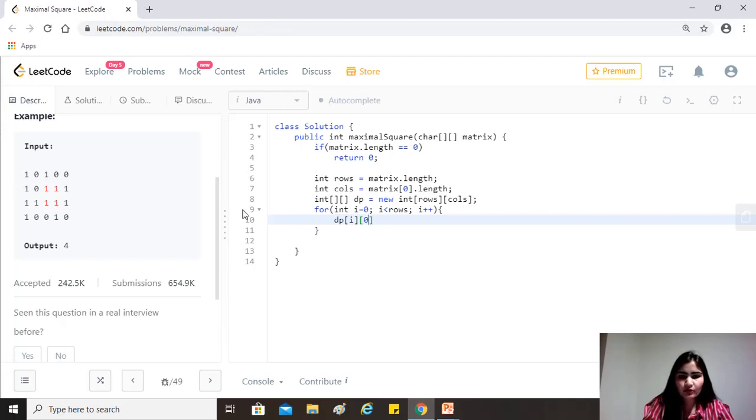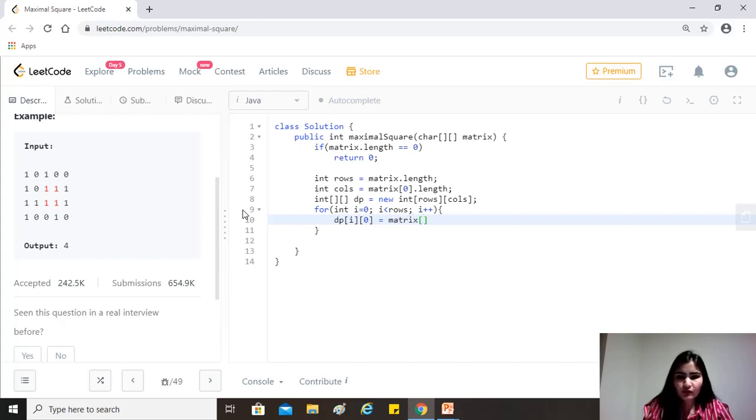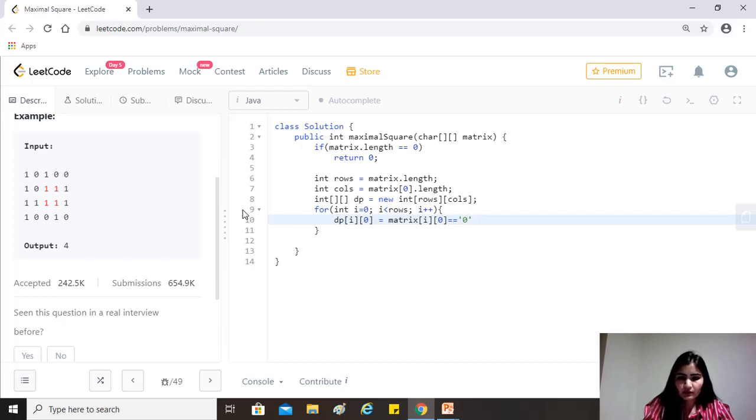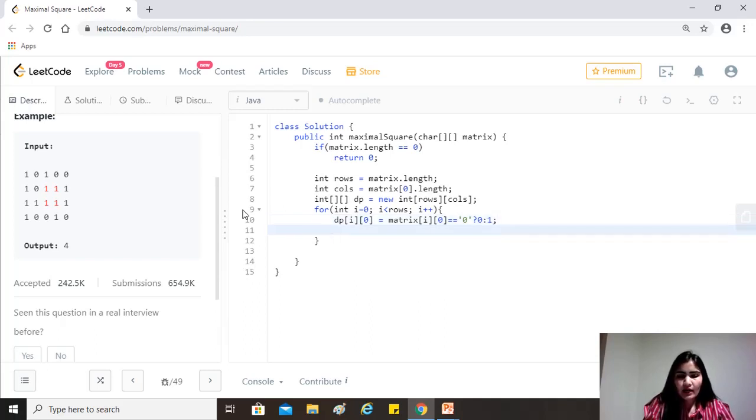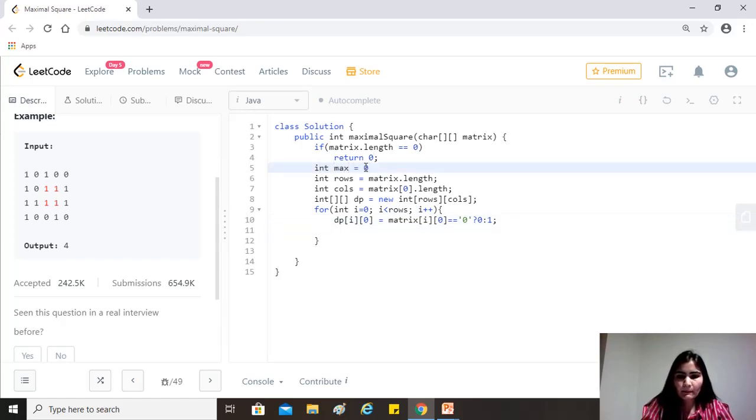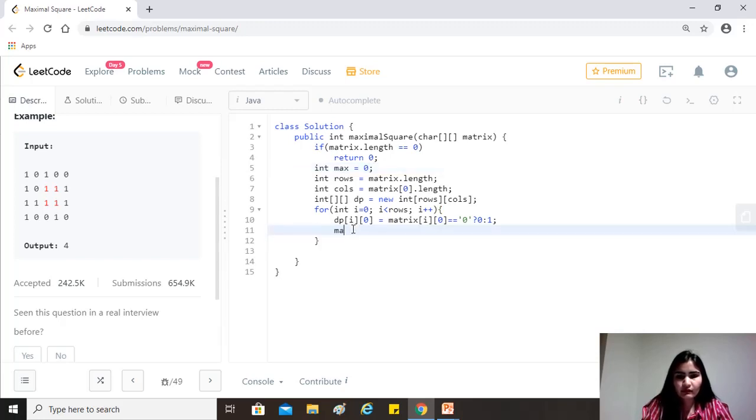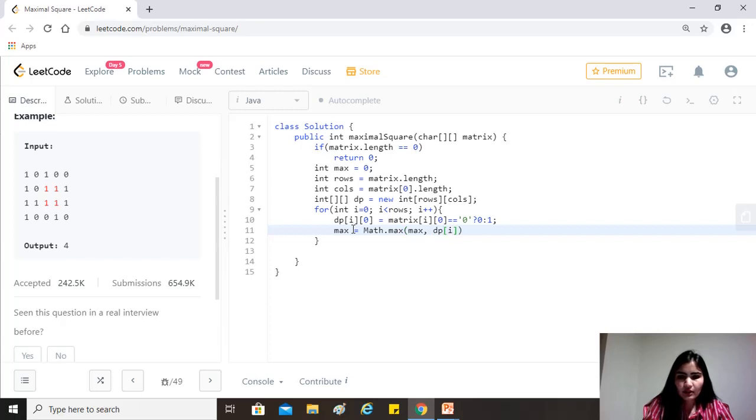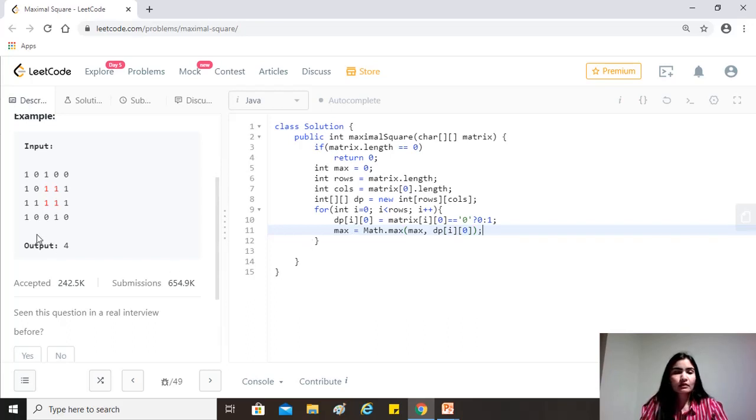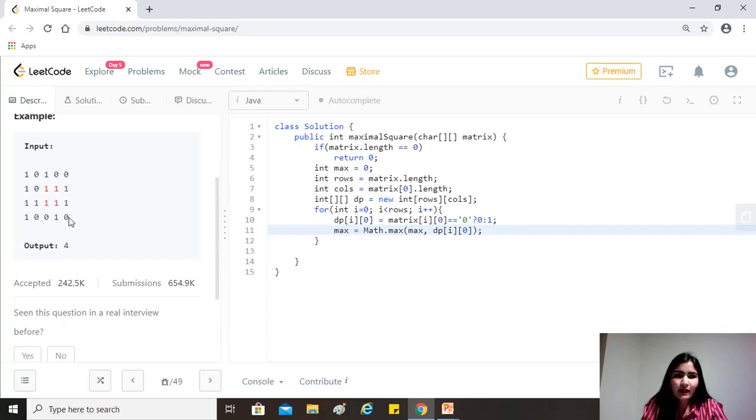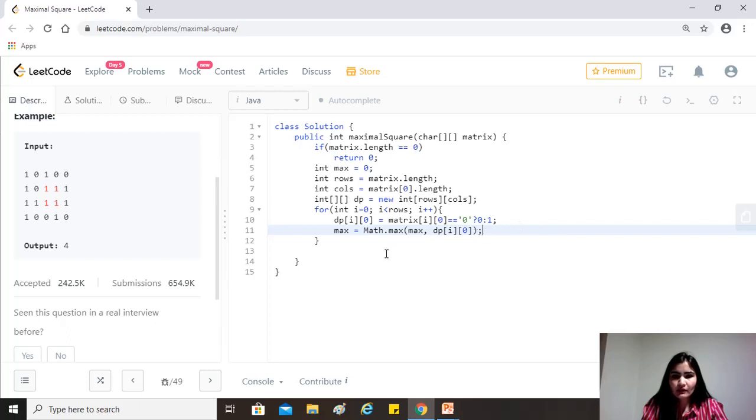This that we are talking about is equal to, so we'll just check that if matrix of i of zero is equal to equal to zero, the character zero, then zero, otherwise one. Okay. And we also need the max, which we want to return. So we'll also just check if max equal to max dot max of max comma dp of i zero, because it is possible that the entire matrix has only zero. So in that case, we want to return zero, but it is also possible that all these have all zeros and just the first row has one, one, right? So we don't want to miss on that. So that's why we have to check for the max here as well.